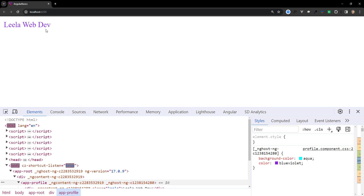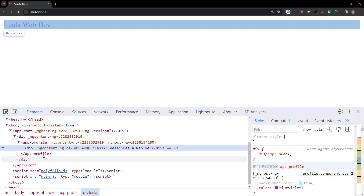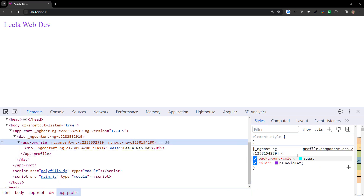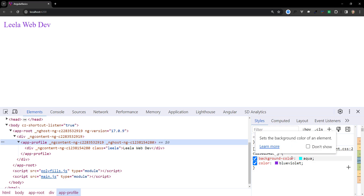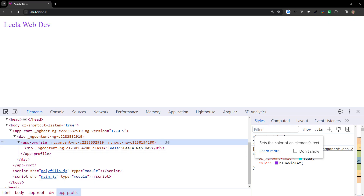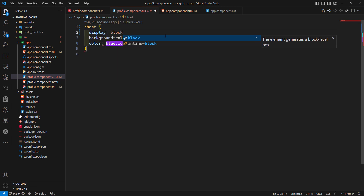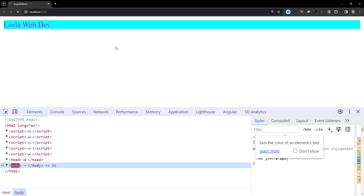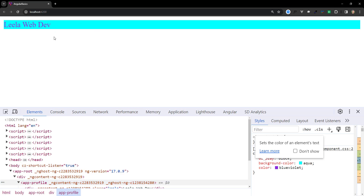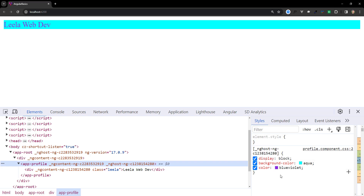If you try to see the output, the color has been applied but the background color did not apply. For the app-profile element, the background color and color are there, but the background isn't rendering because by default a custom HTML element has display inline. We need to convert it to display block, and after doing so the background color is applied correctly through the host element.